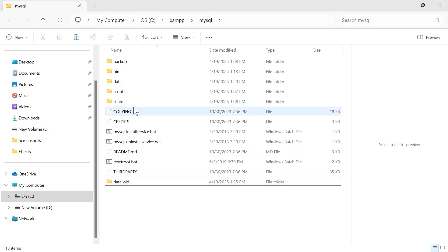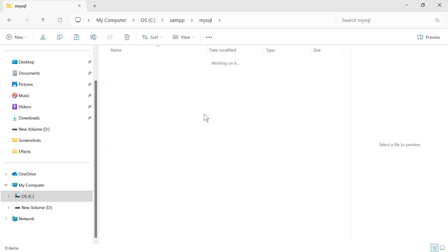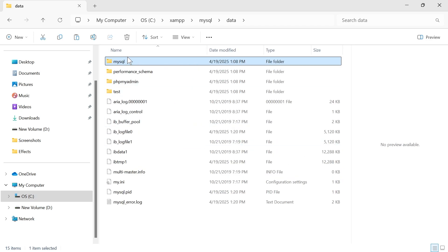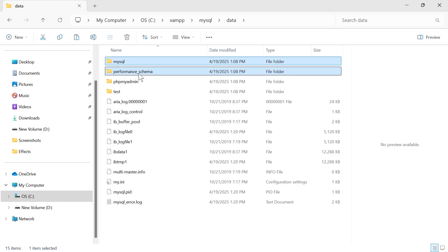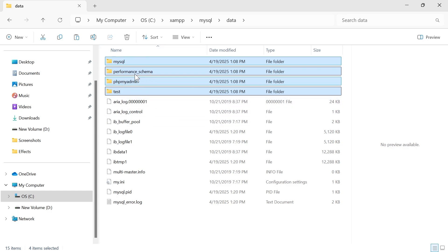Once you have this backup, double click on the data folder. What you need to do from here is delete the MySQL folder, the performance schema folder, the PHP MyAdmin folder, and also this test folder. Make sure it's only these four that you have selected. You can press the control key on your keyboard to select multiple folders.